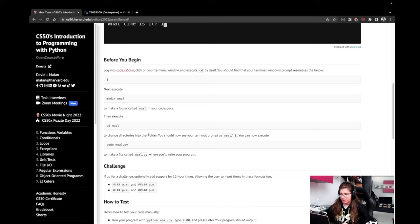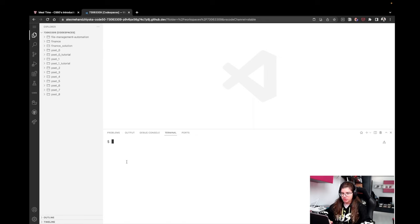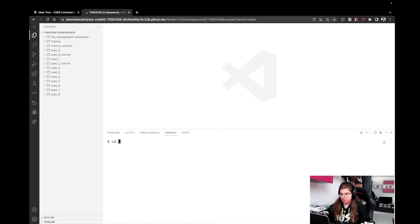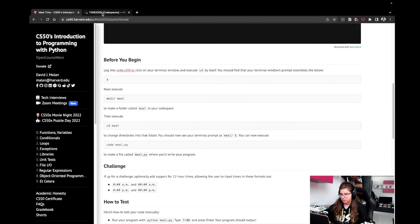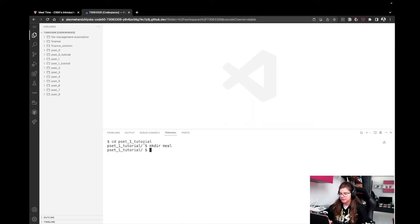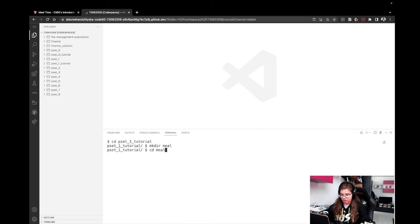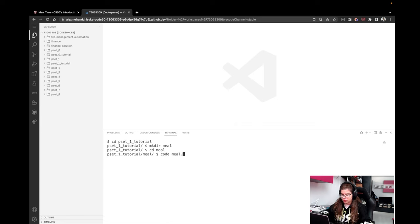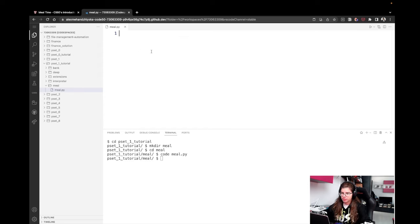So let's begin by setting up our file system. I'll first enter my pset1 tutorial folder. If you have one, feel free to open it. I just like keeping my files inside dedicated folders for every pset. Now I'm going to make a new directory, mkdir meal. Now I have created a folder, but I need to explicitly say that I want to go inside of that newly created folder. So I'm going to use cd meal. Once I'm in, I can use the command code meal.py in order to actually create the file, the Python file inside. There we go.